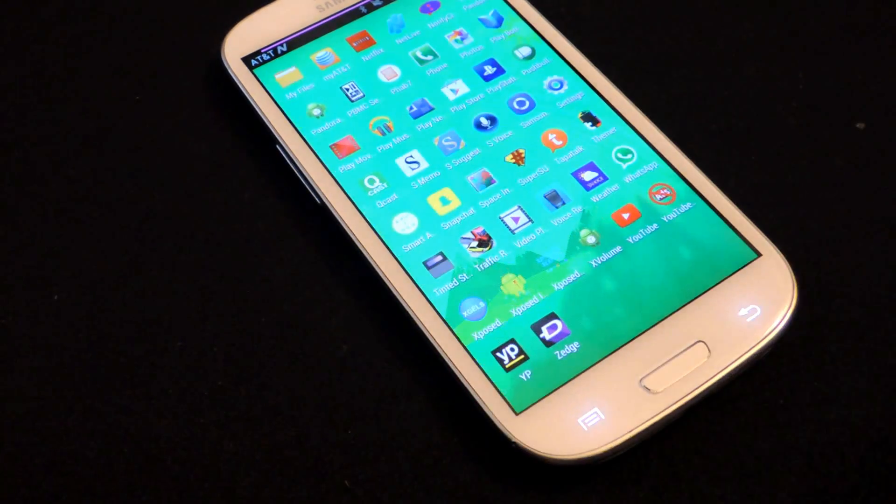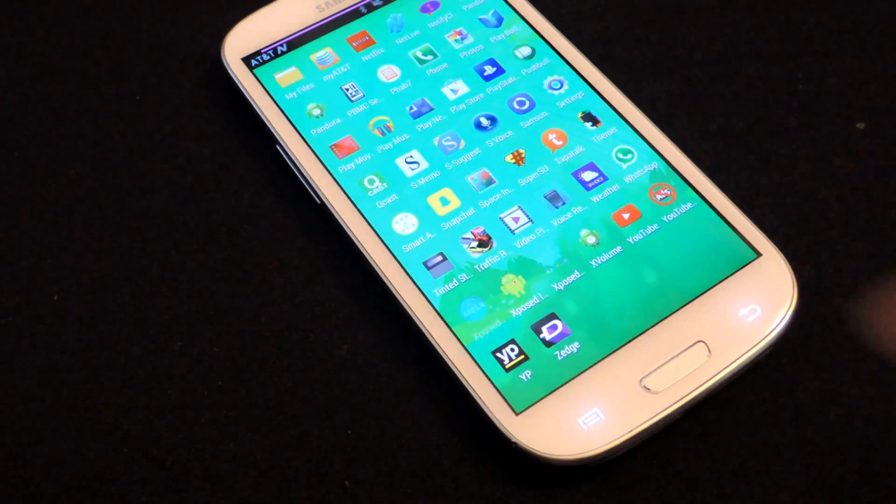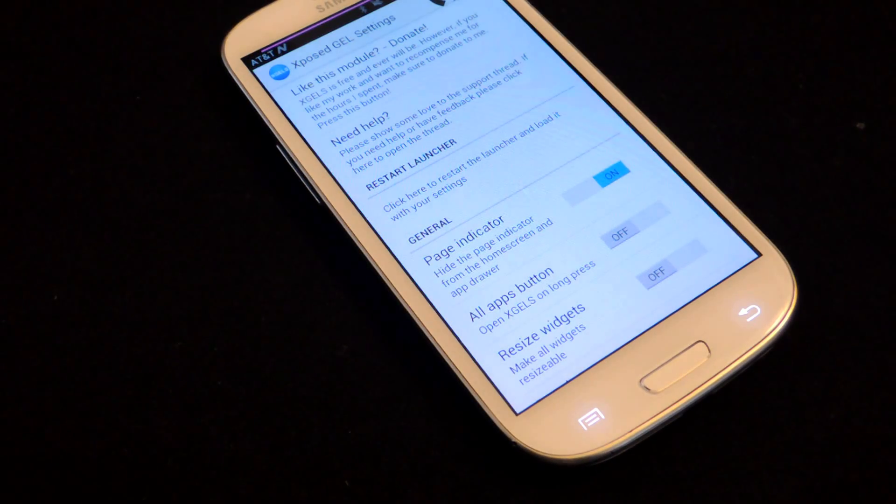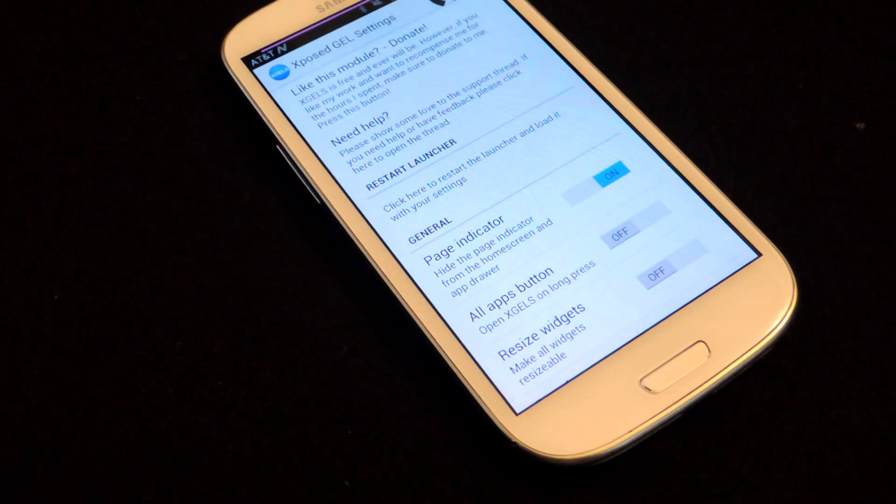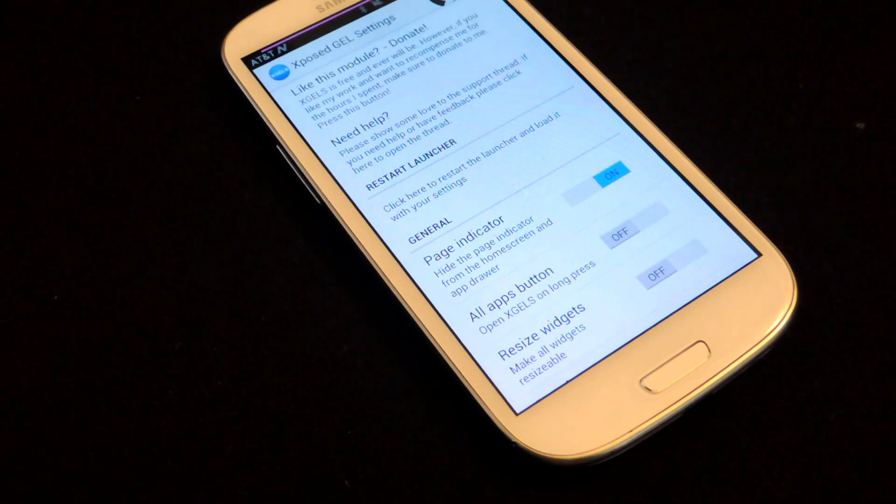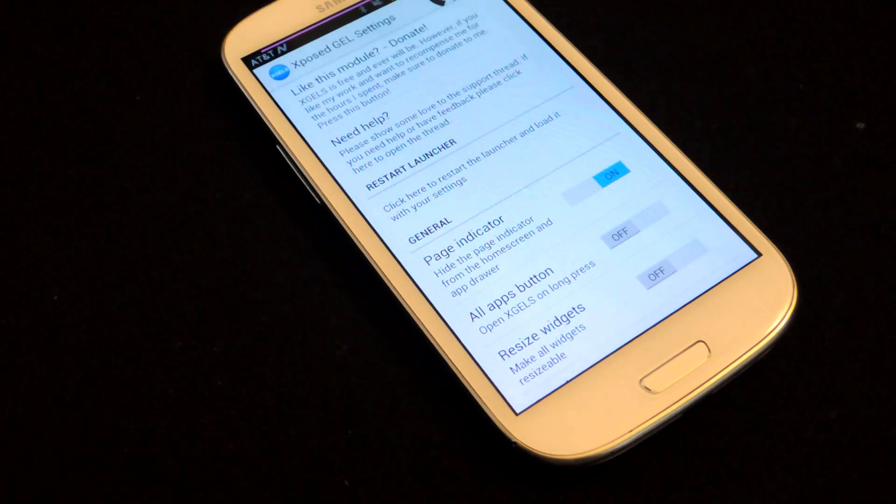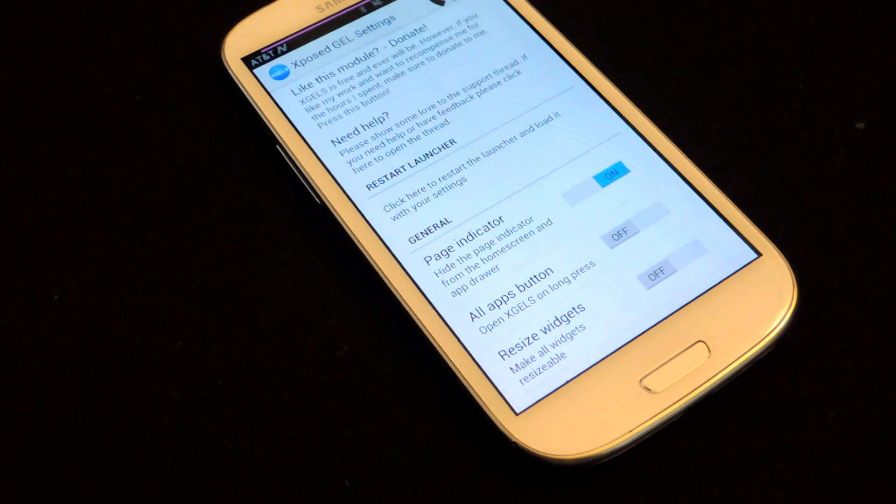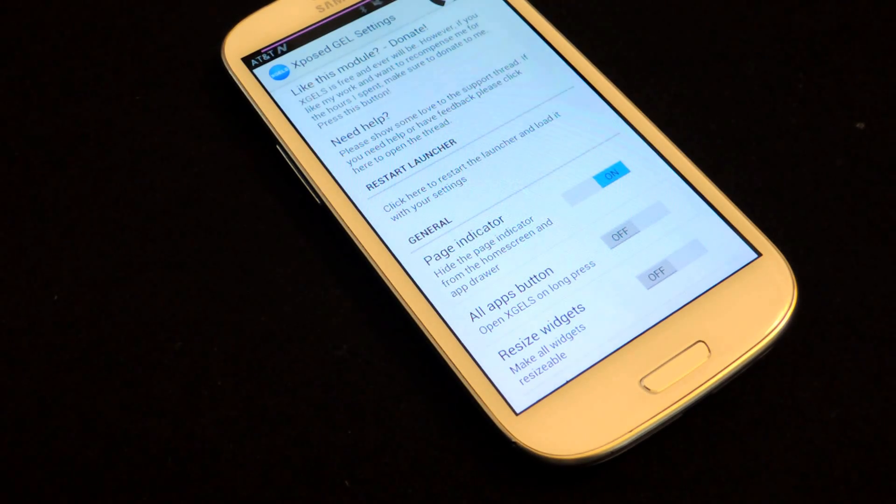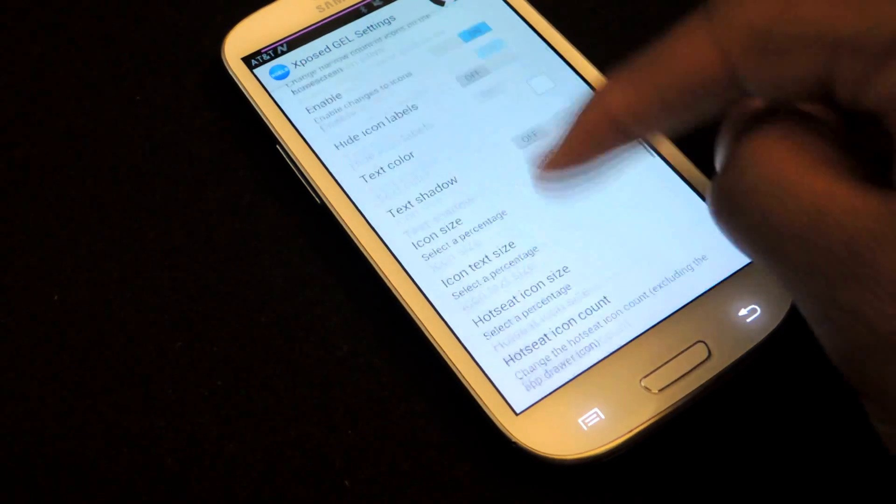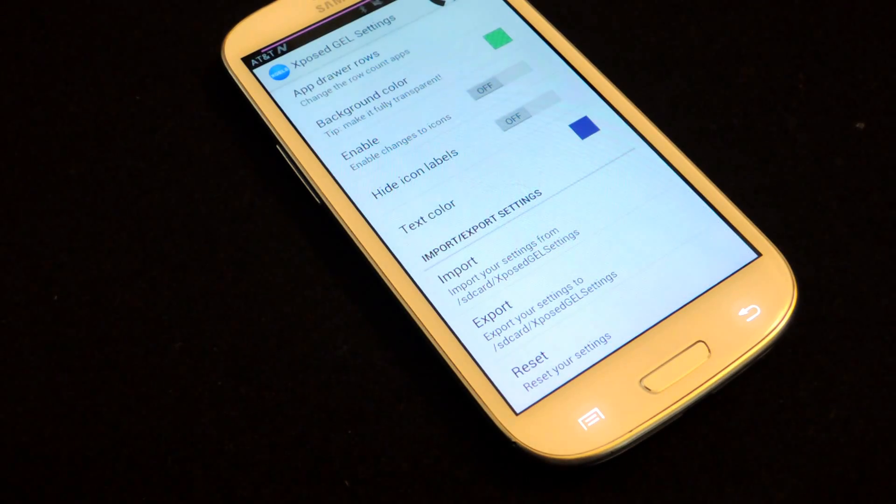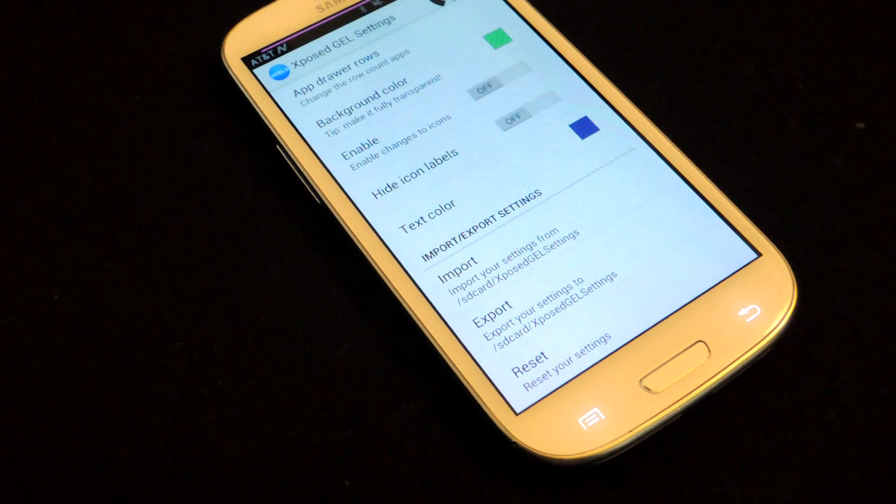So, again, it's GEL settings, it's an Xposed module. You can tweak a ton of different settings in your Google Experience Launcher. Of course, for that, you're going to need the Google Experience Launcher, which you can get in the full tutorial. I have a link for that guide. And you can begin messing around and changing up all of your settings. It's pretty awesome. Of course, it's free. It's an Xposed module.